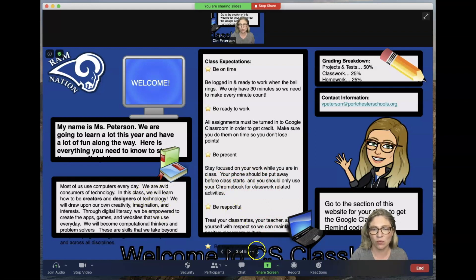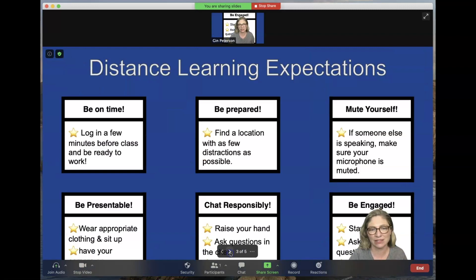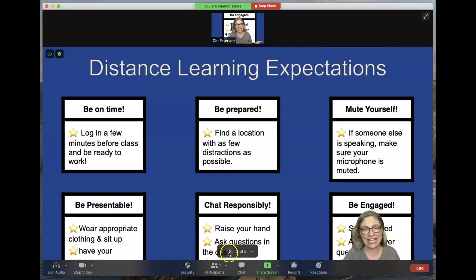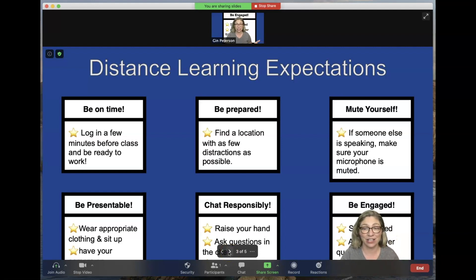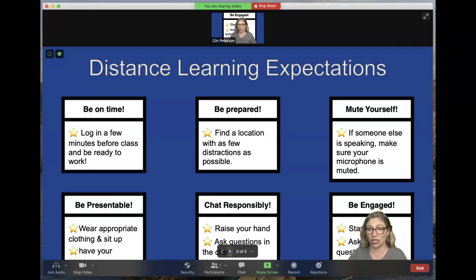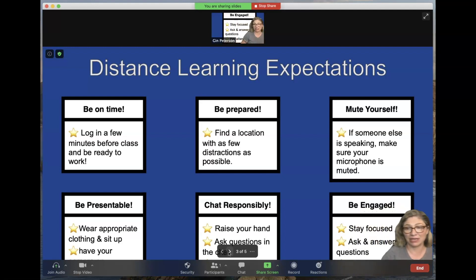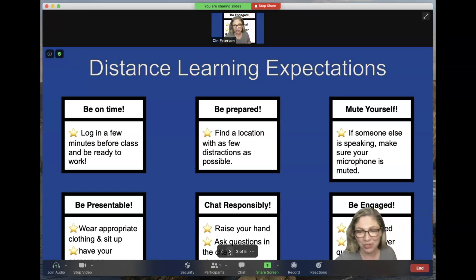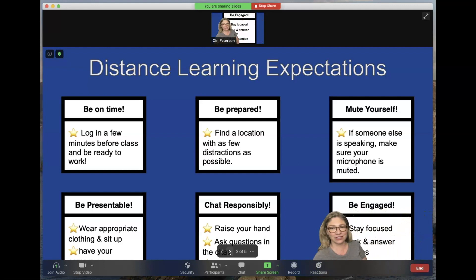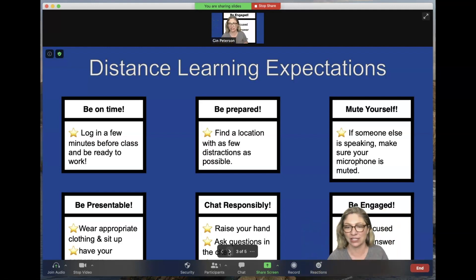They look a little different because I downloaded them, so if you download from Google Slides just make sure they translate well to PowerPoint — you might need to make a few adjustments. Here are my distance learning expectations, and you'll want to make sure everything can be seen. You might need to move a little out of the way for some slides.